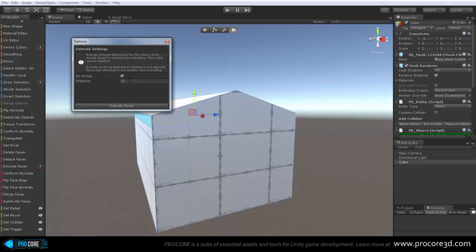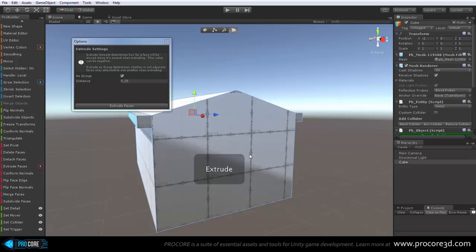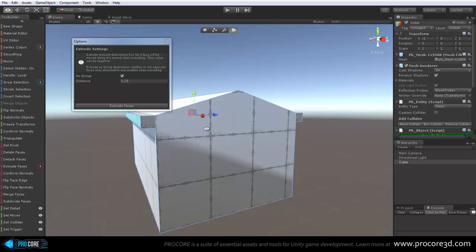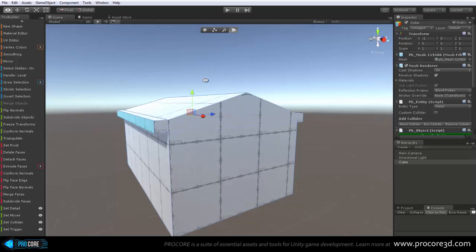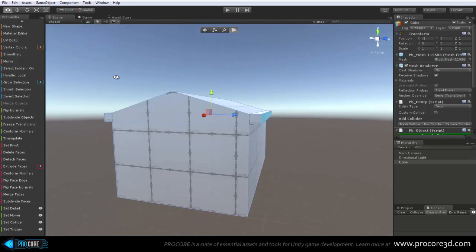As a group, it doesn't matter. Distance will probably change to whatever your scale and size would be, in this case it looks like maybe about 0.25 would work for me here. You can always undo it if it doesn't work. And that looks just about perfect. Click on extrude, and we have that.